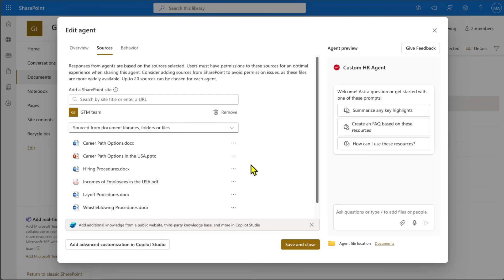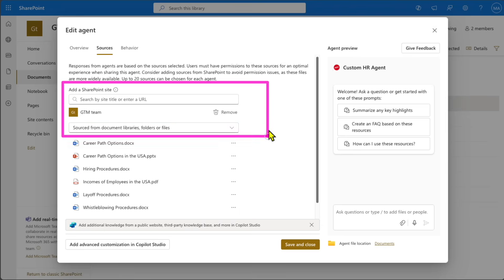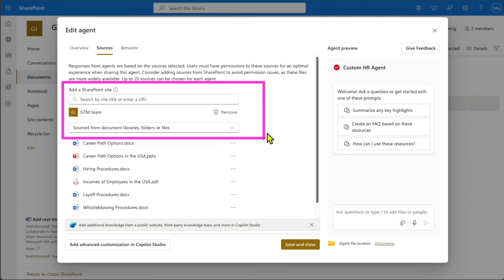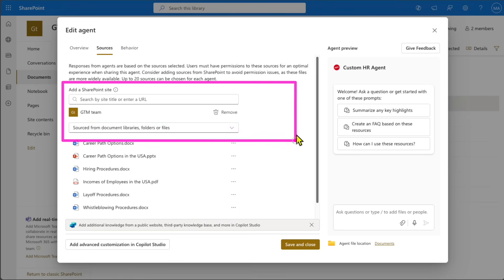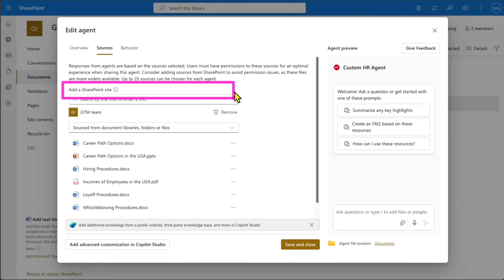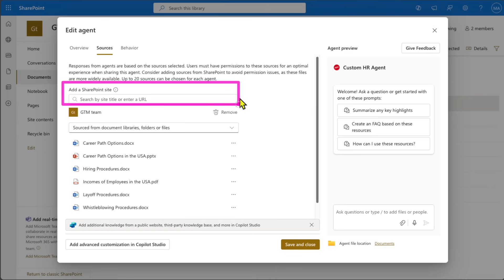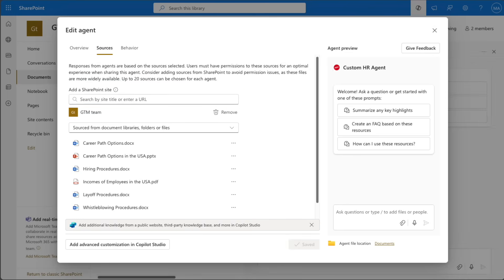Next, go to the Sources tab. This is where you configure the knowledge base of the agent. Right now it only allows you to add SharePoint sites, but Microsoft is making changes so that additional knowledge sources can be added soon. Keep an eye on this — if you want to add another SharePoint site, you can bring that in here.